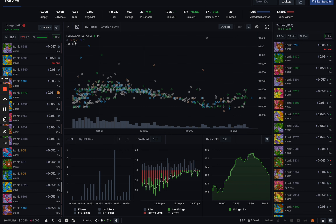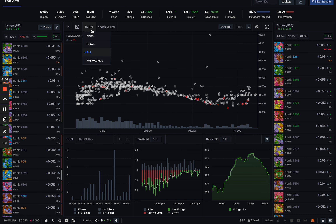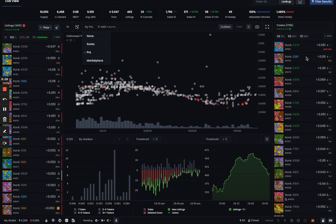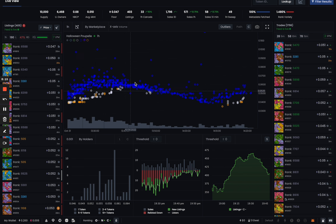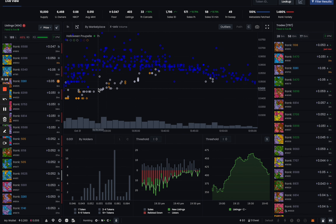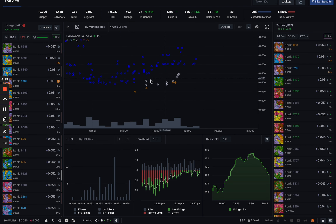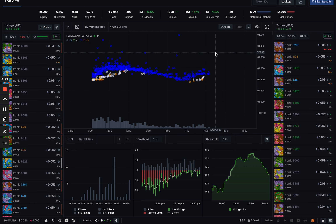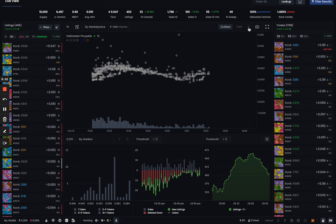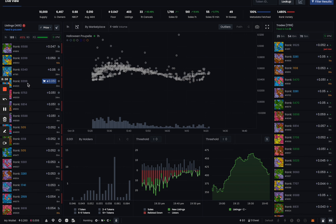You can also select different ways to color the charts. For example, color by rank will show you a legend of what each color represents. PnL coloring shows which listings were sold for profit vs. loss, giving you a better idea of where the project stands. Marketplace coloring shows where each token was sold — for instance, OpenSea appears in blue at the top, while Blur and X2Y2 appear lower on the chart.